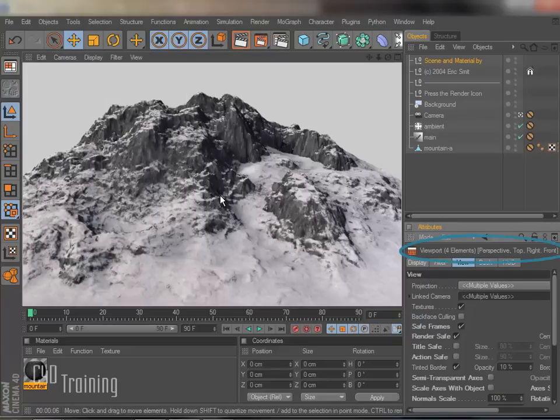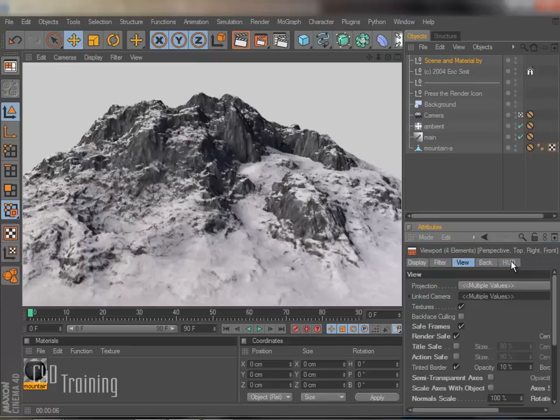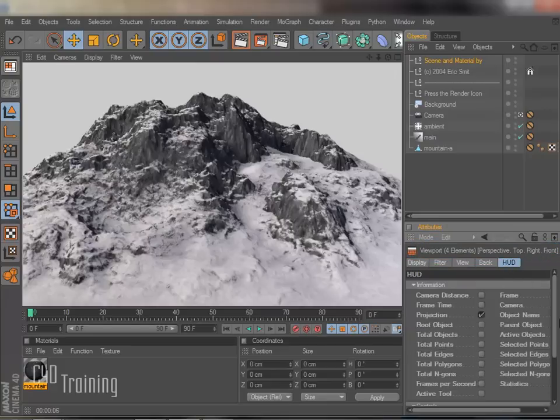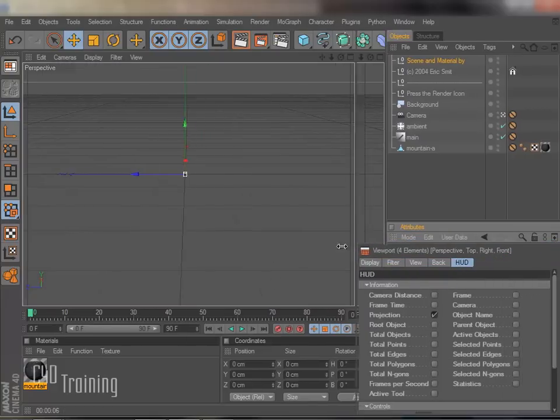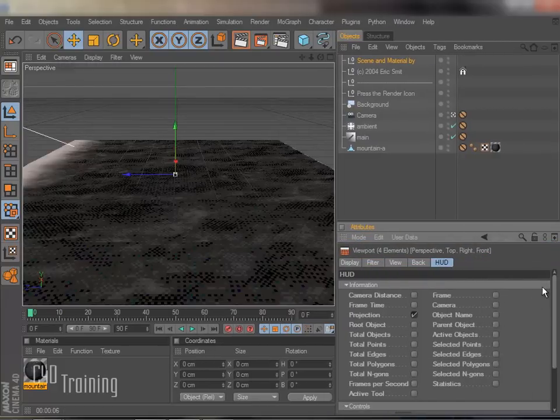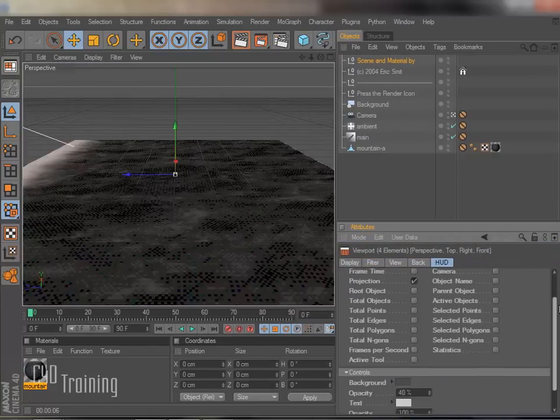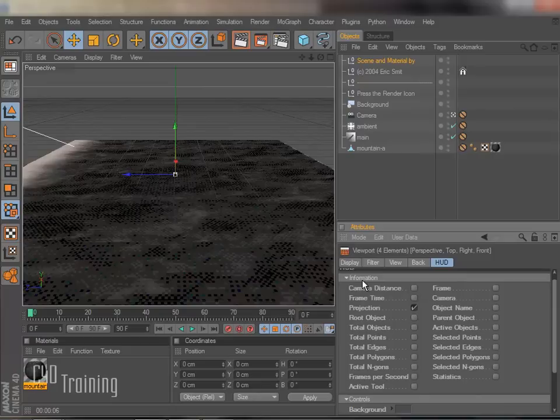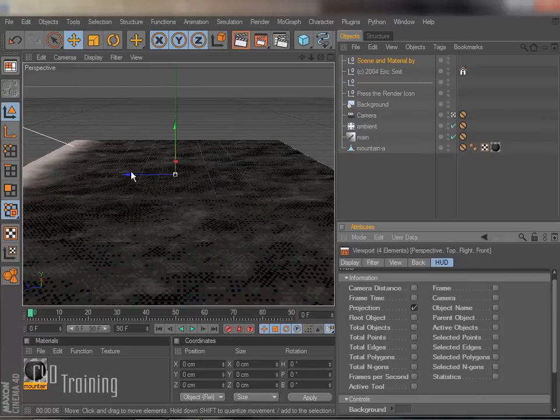So either way, we have our choices here. What I wanted to show you in particular was the HUD, the heads-up display. I'm going to just bring this over here a little bit. And these are all things that we can show in our viewer.